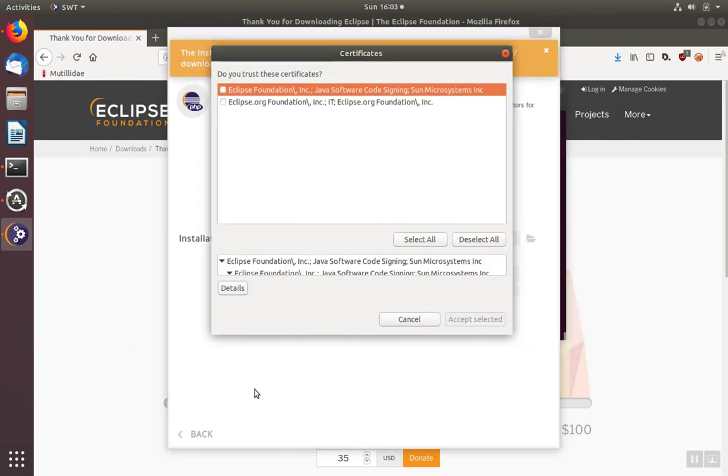During the installation, you may be asked to accept some code signing certificates. To select these, hit the select all button and then accept.